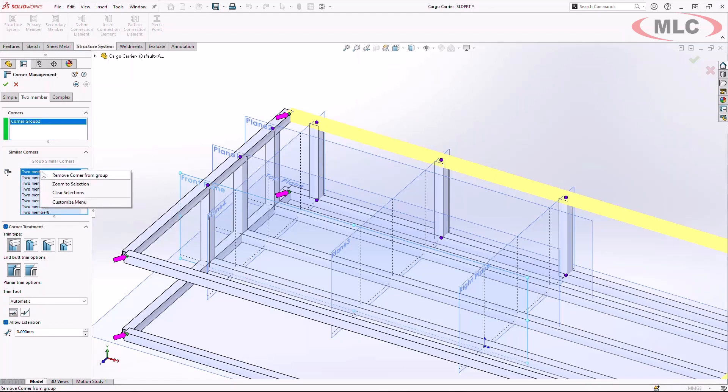With the updated user interface, you can quickly navigate and build the corner treatment much more efficiently.